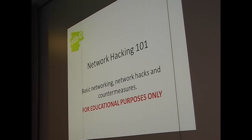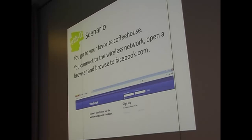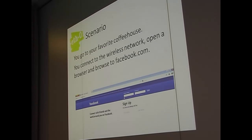This presentation is about what you can do to make sure that the host comes to you. Here's a basic scenario: you go to your favorite coffee house, bring your laptop, open it up, it auto-connects to the network, and you open a browser and go to facebook.com. What could possibly go wrong?